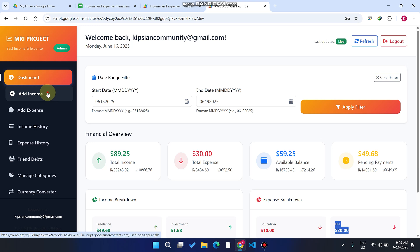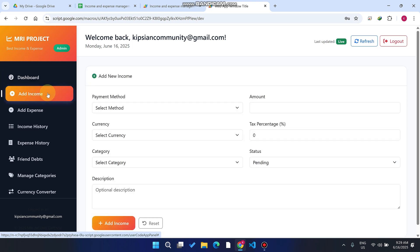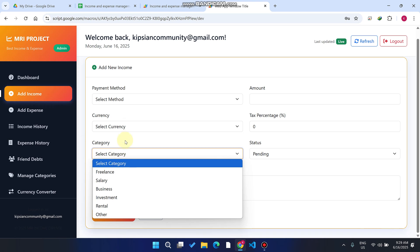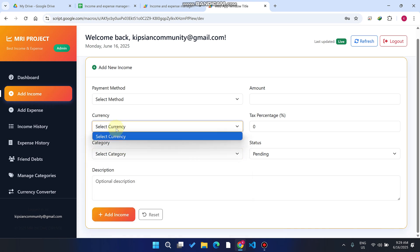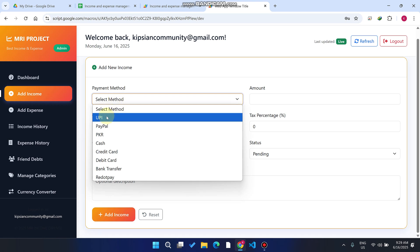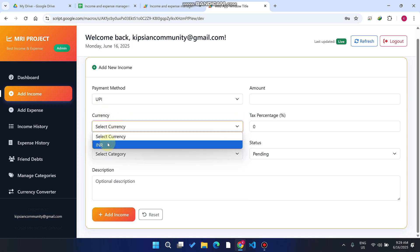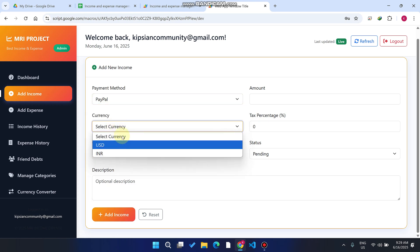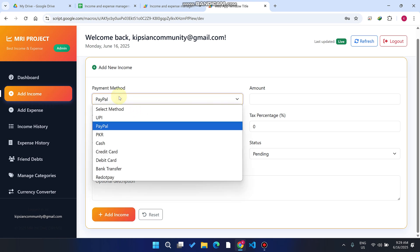Now let's start the main features of this web application. You can see here the Add New Income form. We have three dropdowns: the payment method, the currency, and the category. Right now the currency is not shown because currency is dependent on the payment method. For example, UPI only accepts INR, while PayPal can accept INR or USD.